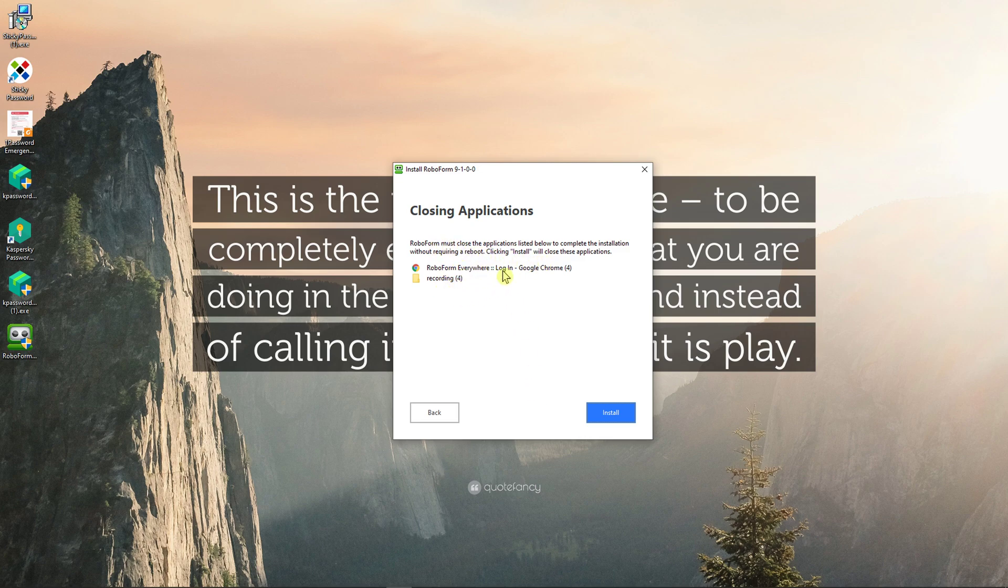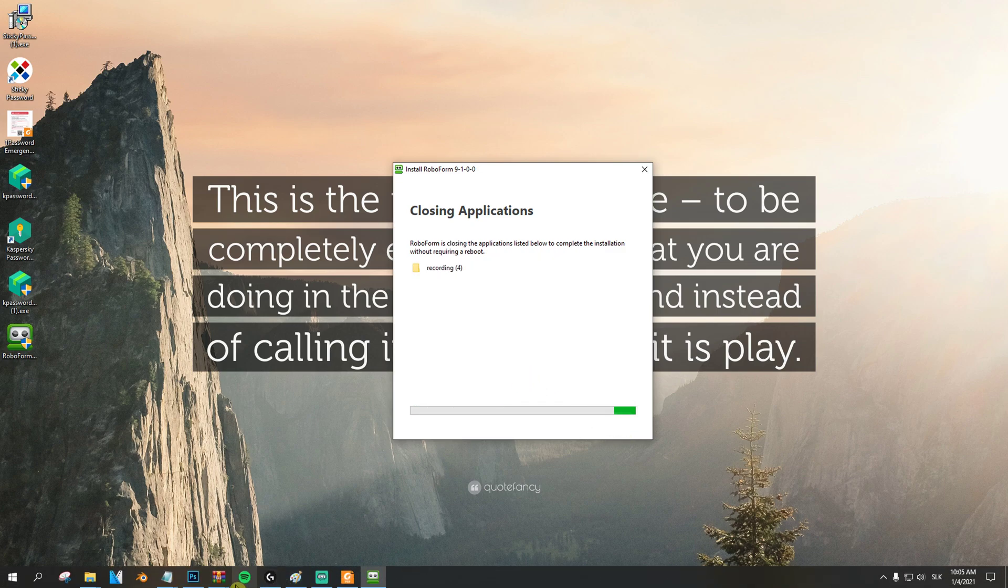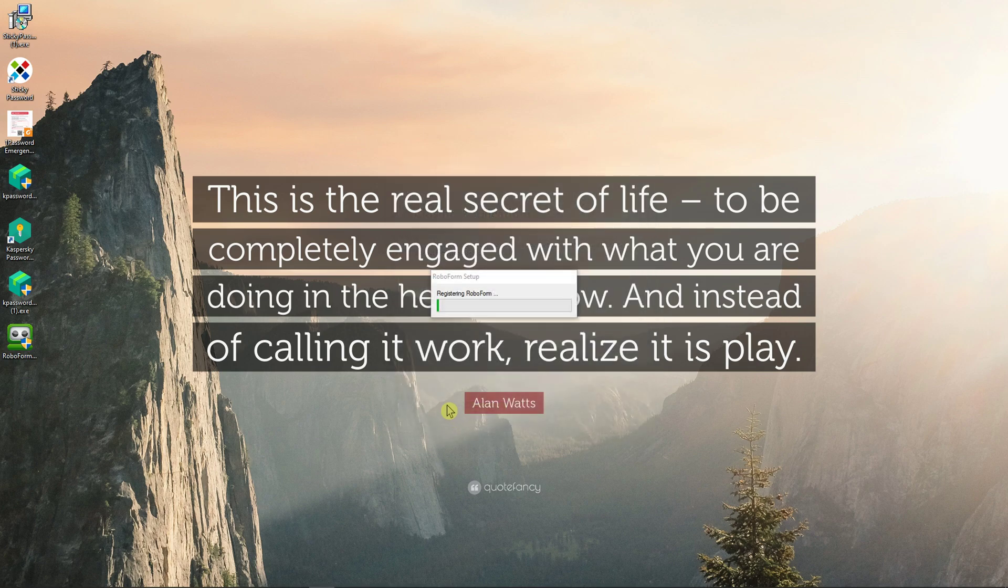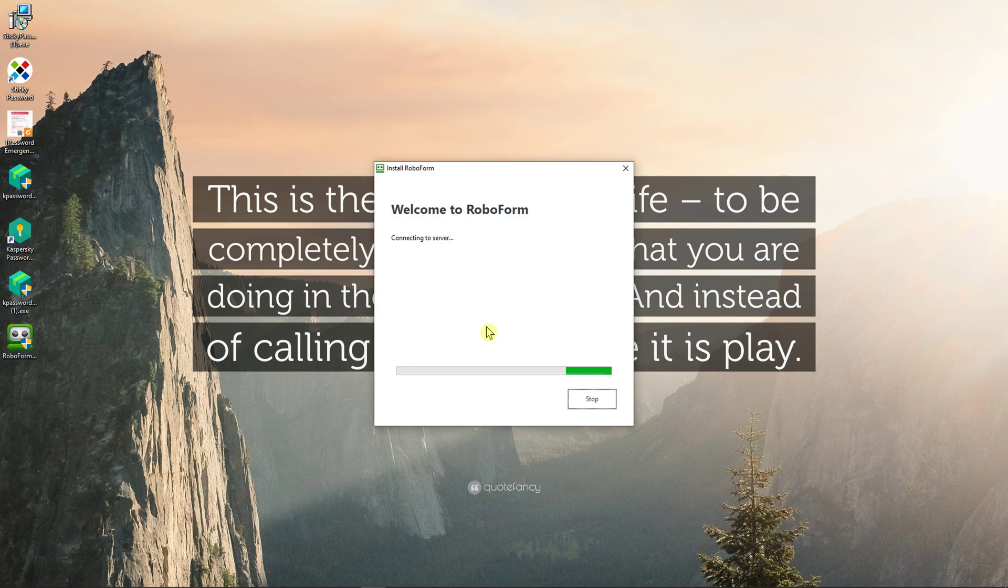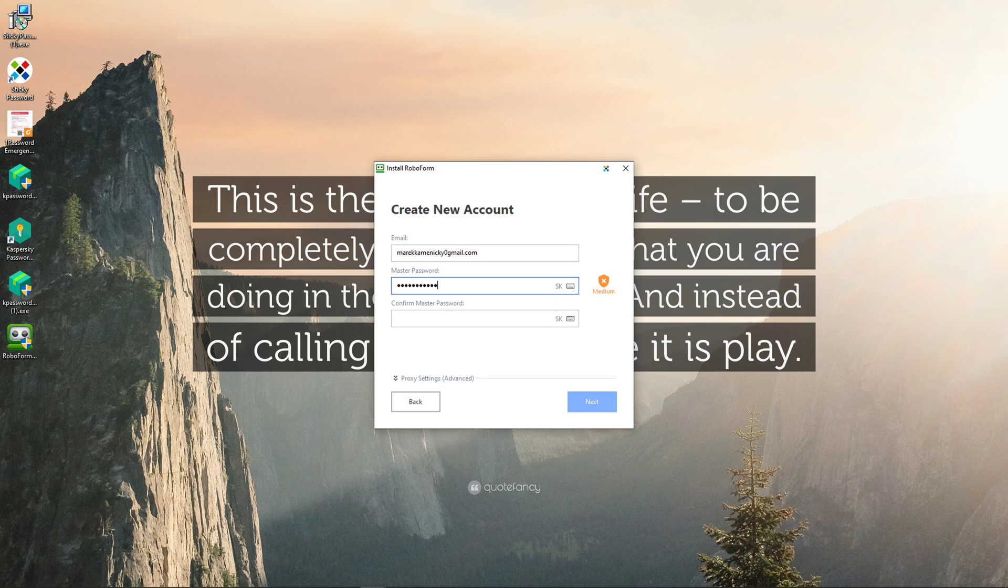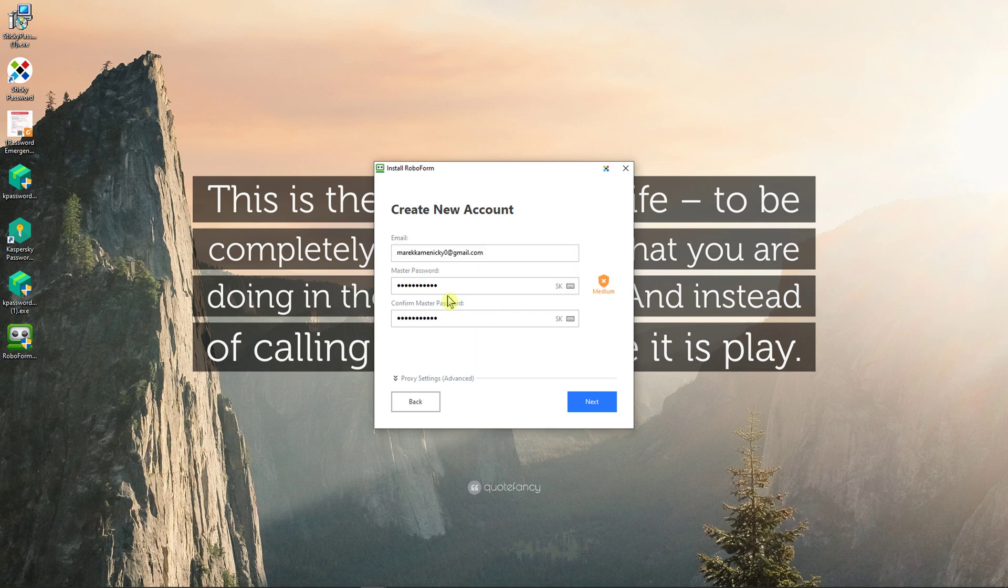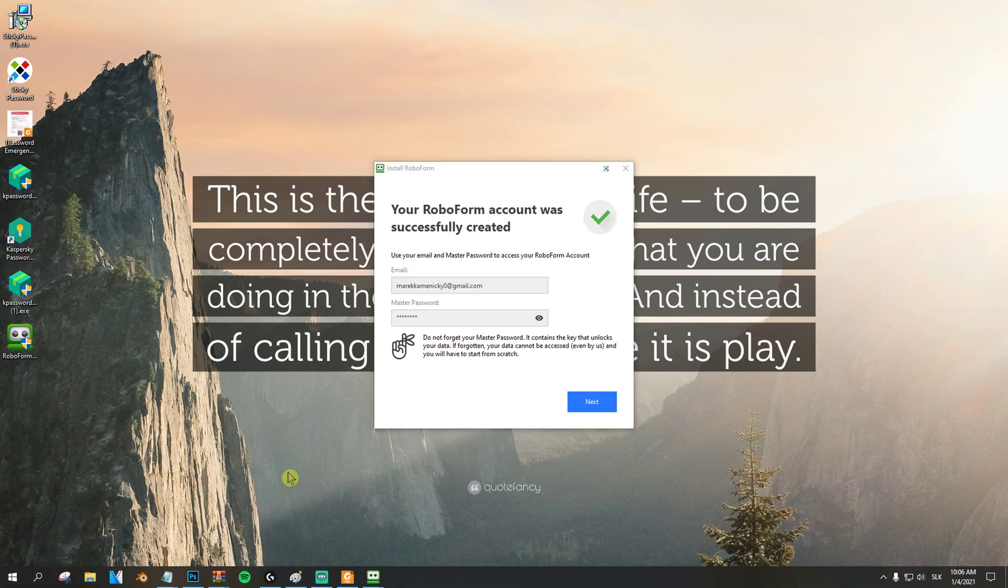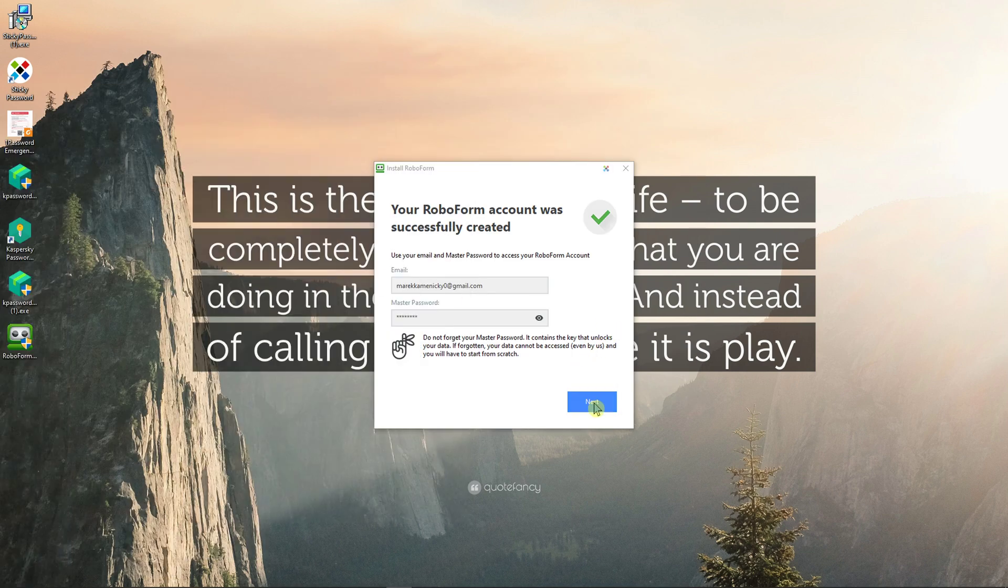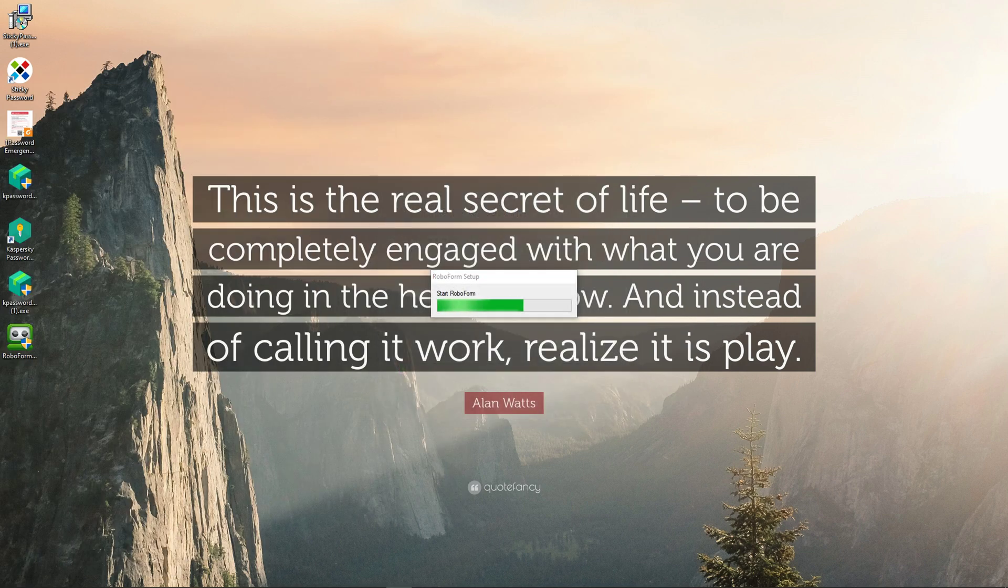Okay, it needs to cancel the applications in Chrome. Okay, and now create a new account, email, and I will just add here the password, next. Little bit of a mistake right there, it's all right. Okay, next, and now welcome to RoboForm.